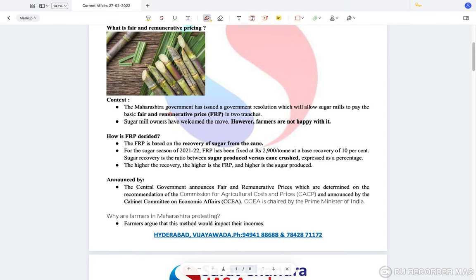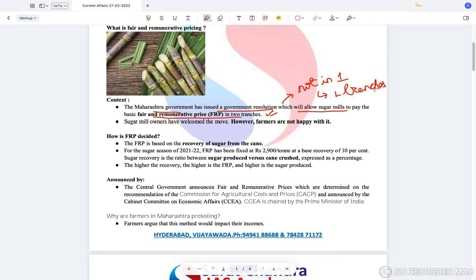The reason why FRP is in the news is because the Maharashtra government has issued a government resolution which will allow sugar mills to pay the basic Fair and Remunerative Price in two tranches rather than one. Farmers prefer it to be paid as a lump sum in one tranche because only with that money can they spend on inputs for the next season.